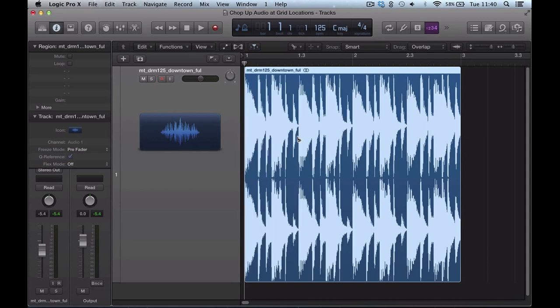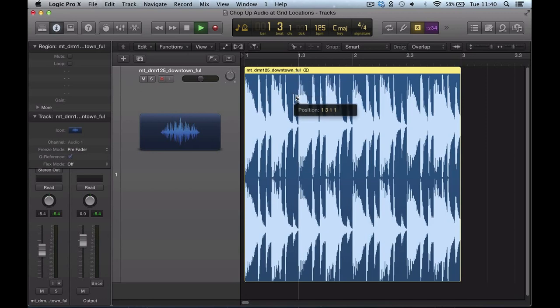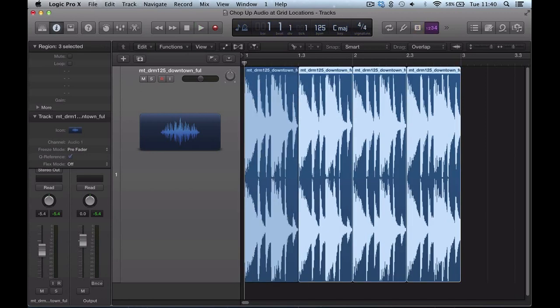However, if I hold ALT when I click and make that chop there, hold ALT and click, it's going to split the piece of audio into four. So it's going to chop it on every beat here. So as you can see there, it's split it into four.